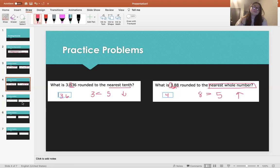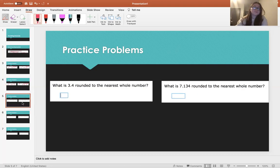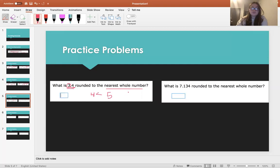So basically, you're just going to keep repeating these three same steps over and over, and you'll see it gets a lot easier along the way. So what is 3.4 rounded to the nearest whole number? Again, we're rounding this place according to this number. 4 is less than 5, so we round down. So 3.4 rounded to the nearest whole number is just 3.